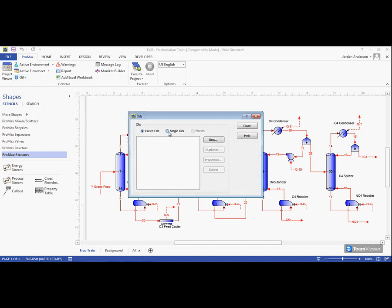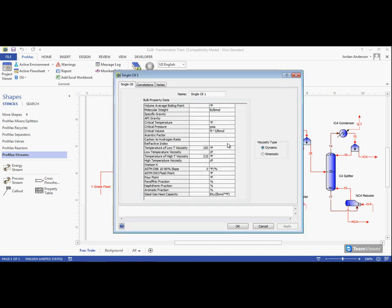From there, we can choose the Single Oil option and choose to create a new oil. This will bring up our Oil Property window.